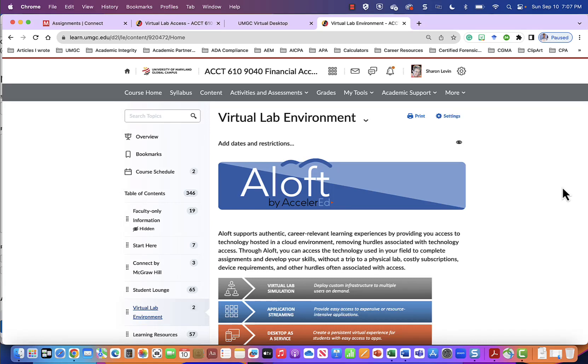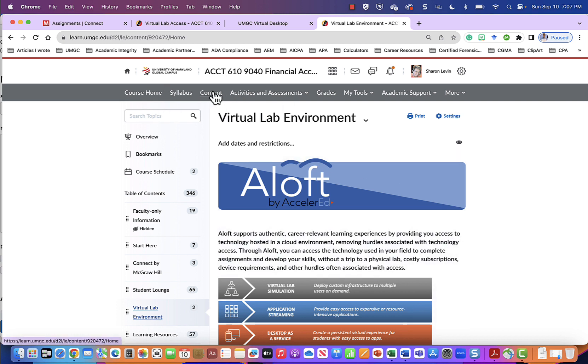Welcome. In this video you will learn how to access UMGC's virtual lab to perform data analytics in Connect. From your home page you will go to content and under content you will scroll down on the left margin until you see the virtual lab environment.